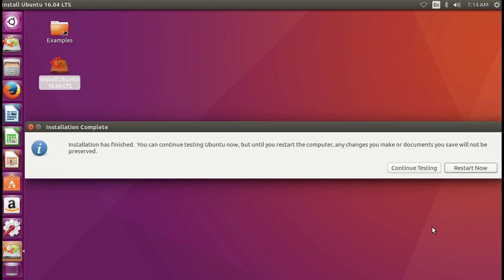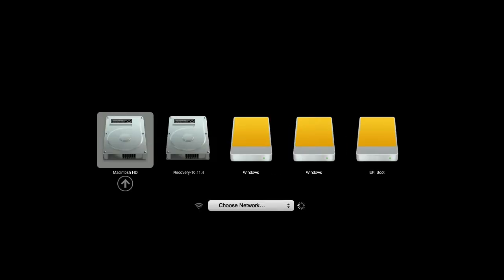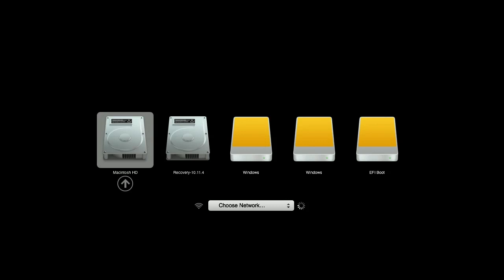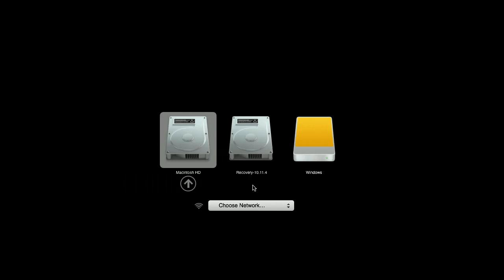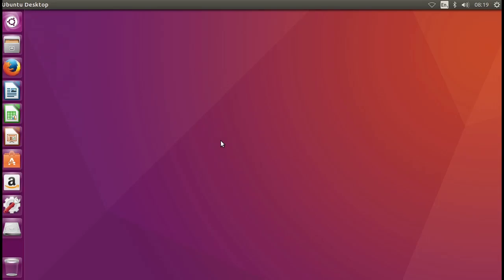Okay the installation is done we just click restart now and then we need to unplug our installation media because we've already installed the Linux into your external hard drive. I can see because I didn't unplug my installation media so there's a lot of things now. Unplug my installation media.